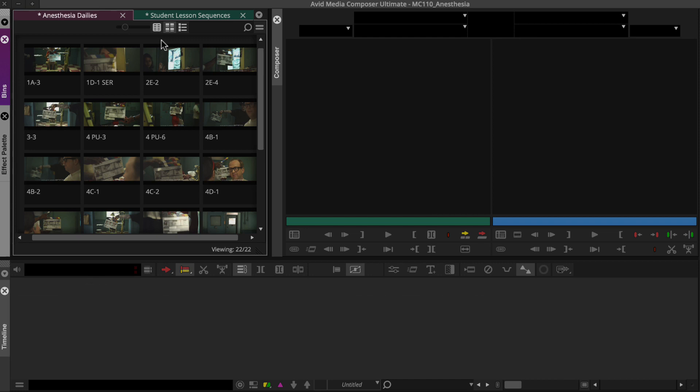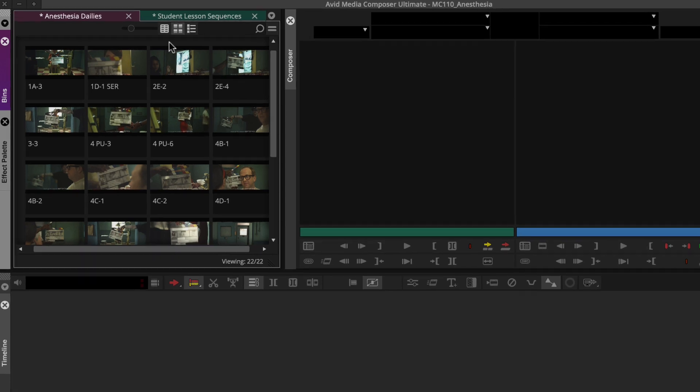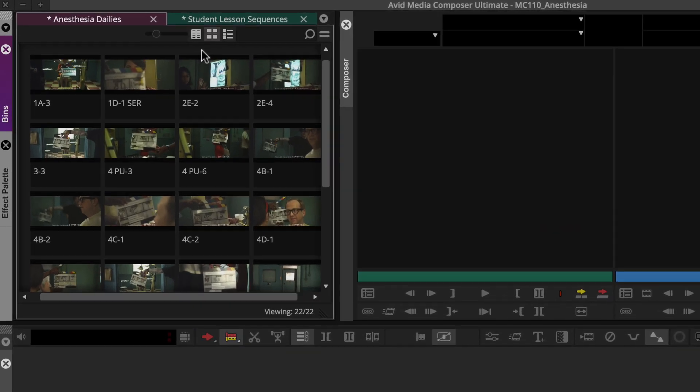Let's create a string out sequence for a narrative scene in a film. The director would like to quickly review the dailies for this scene from beginning to end, with each angle grouped together.